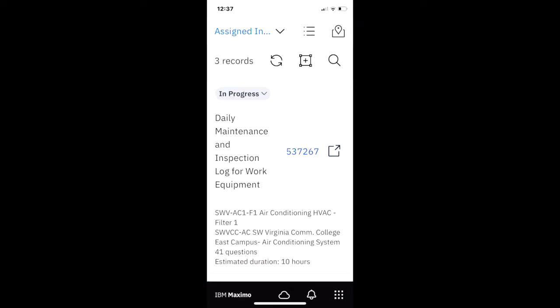Inspections are one of the most powerful Maximo Mobile features. They present the information in a very visual context for the inspector to quickly input information. Inspections are available in an online and offline mode like the other feature sets of Maximo Mobile.